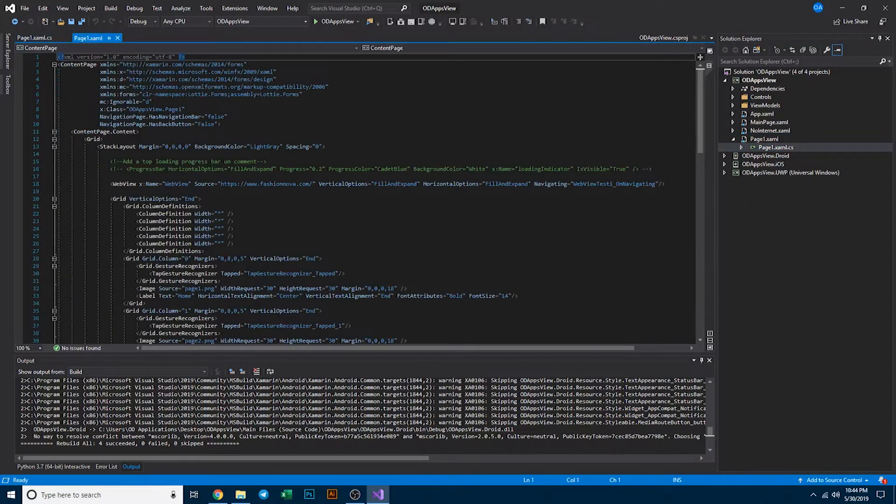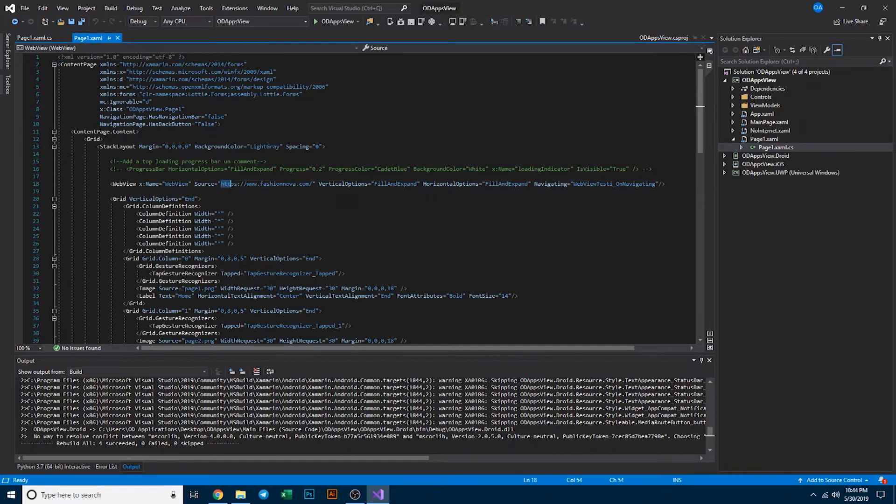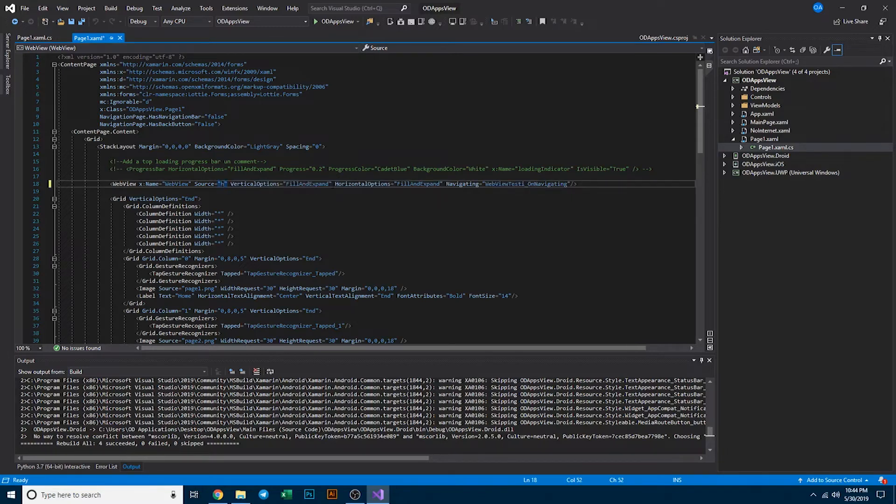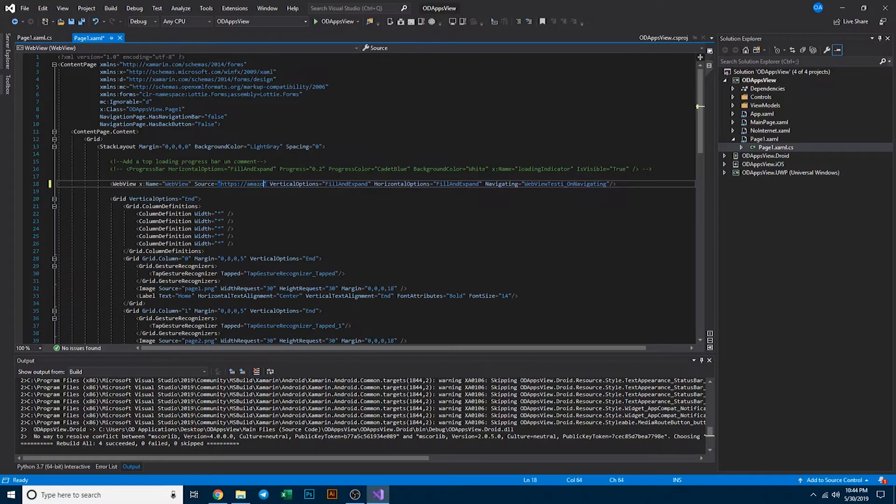Starting off here, you're going to want to come in around line 18 and change the source here. In this example we're going to use amazon.com.